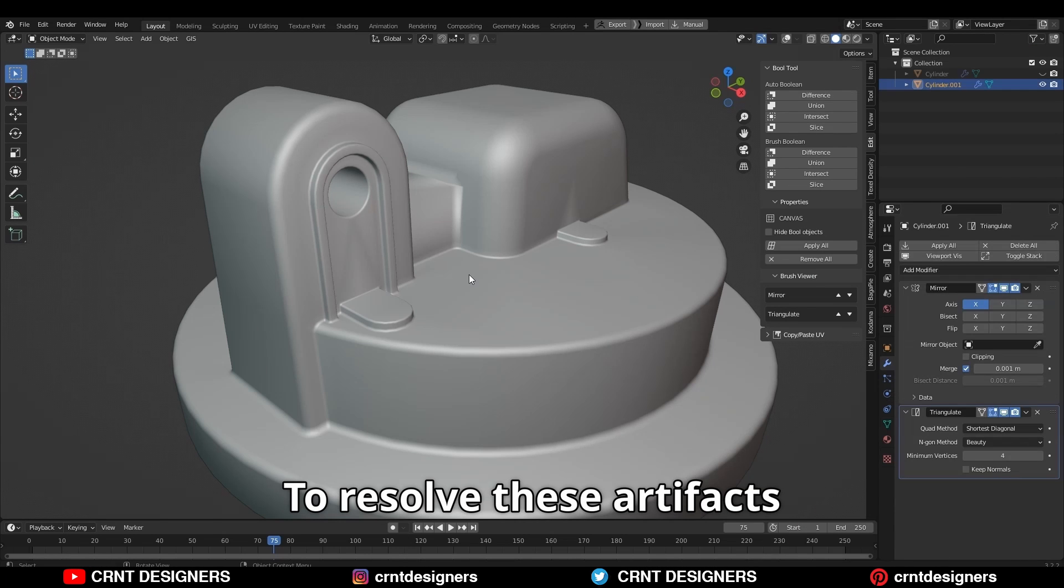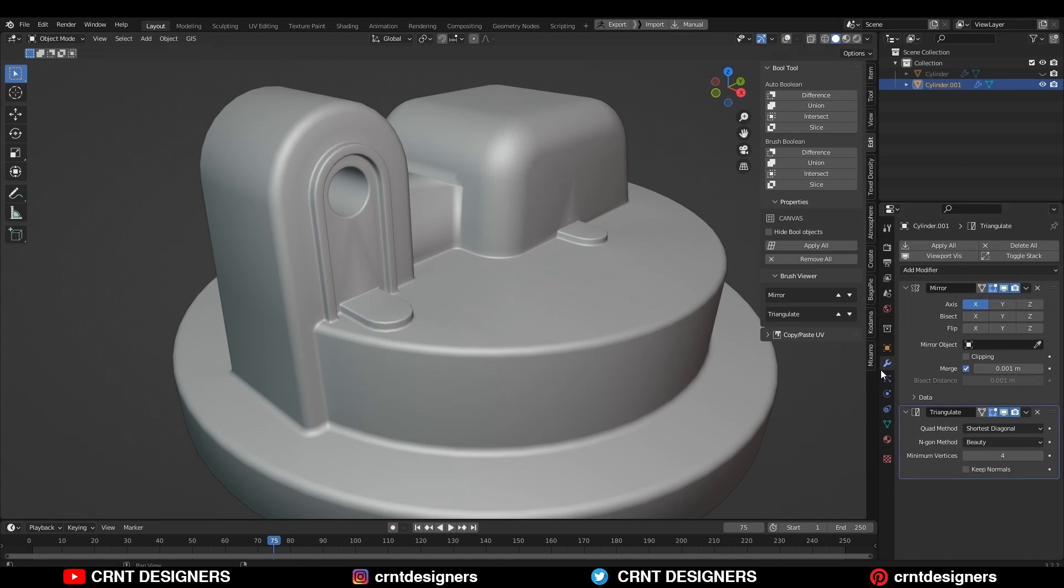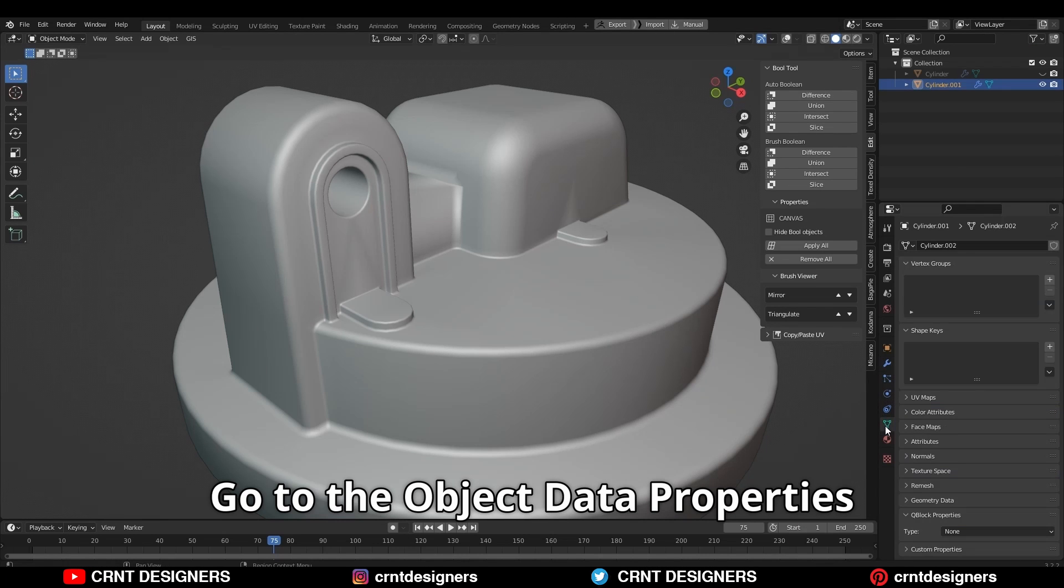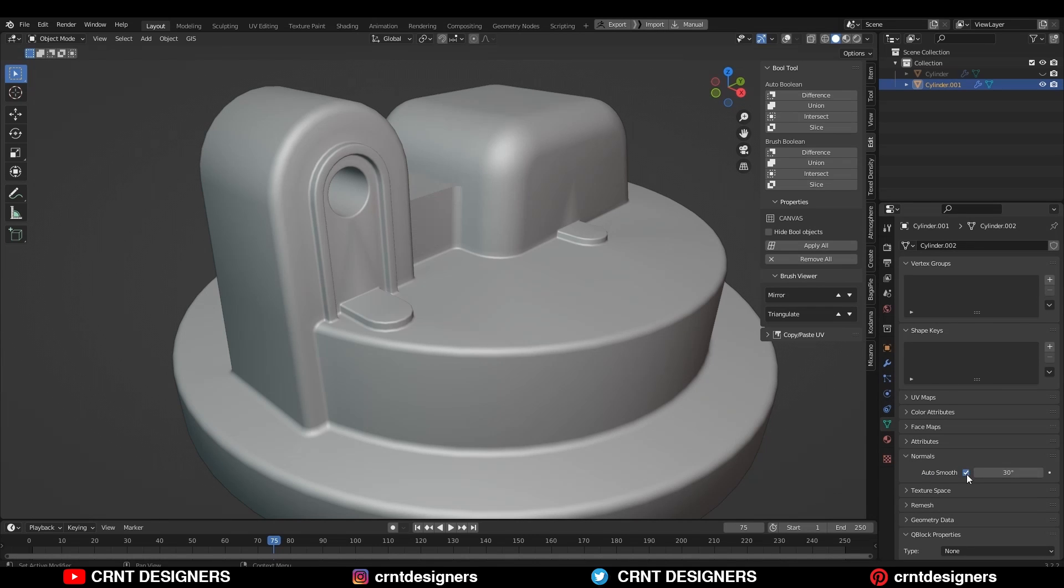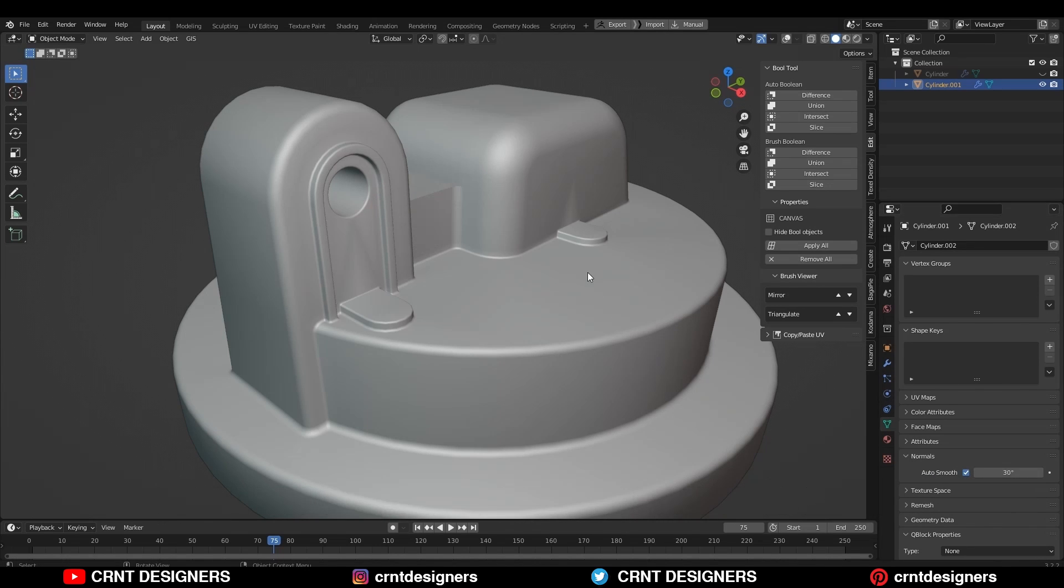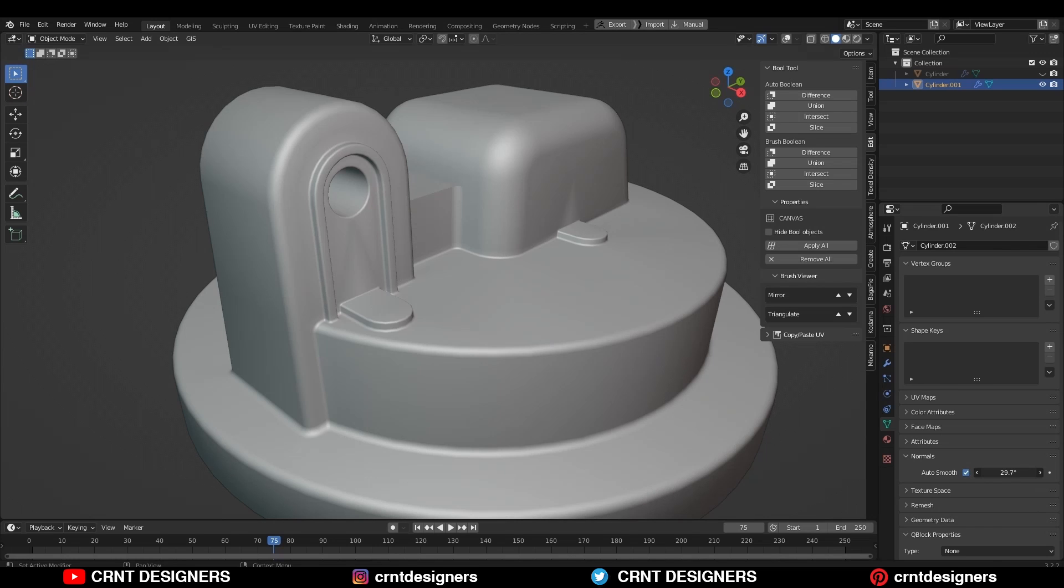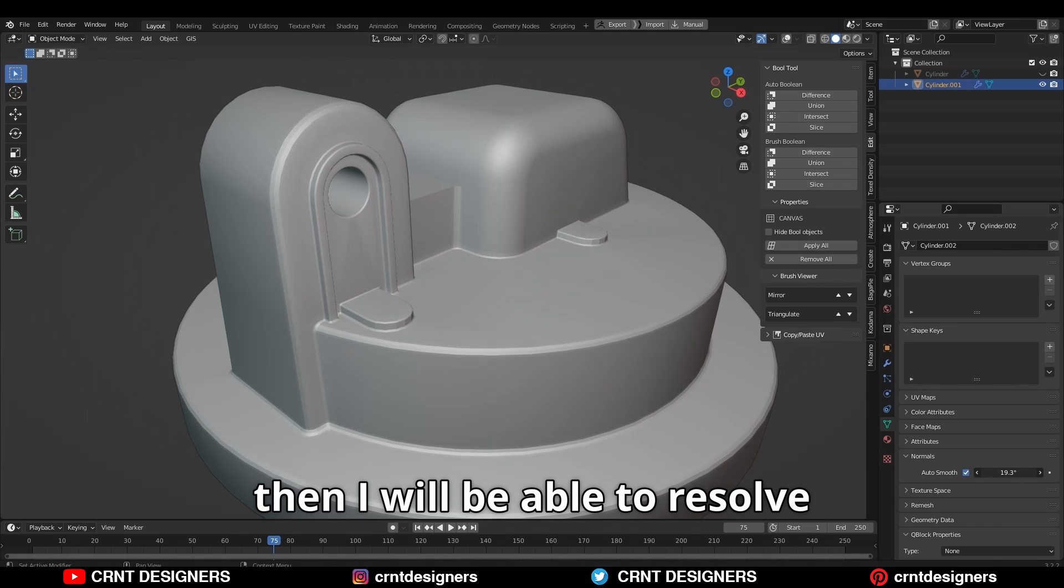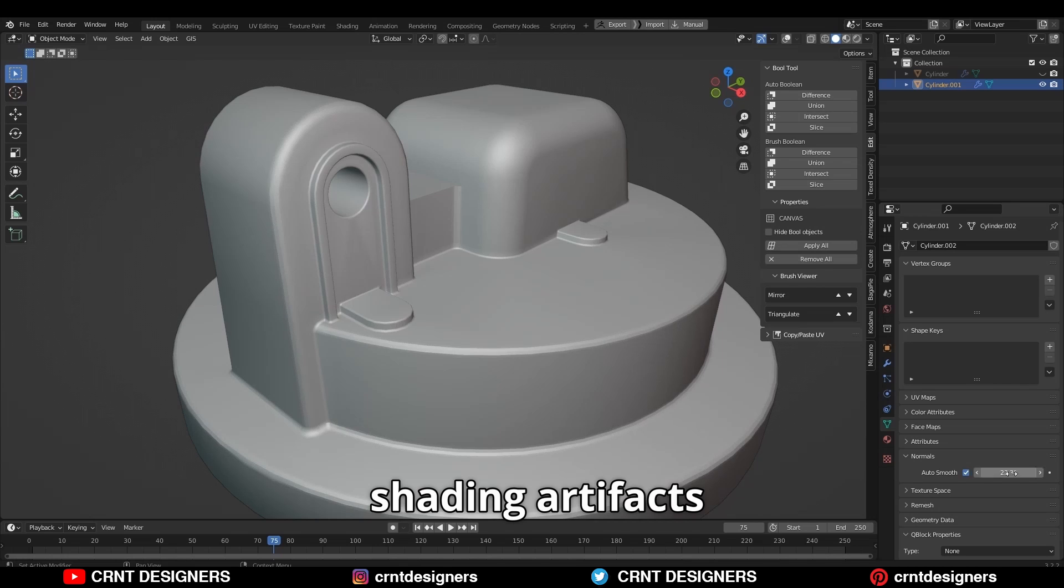To resolve these artifacts, you can turn on auto-smooth. Go to the object data properties, normal, and then auto-smooth. With this slider, you can adjust the auto-smooth angle. Its default value is 30. If I decrease it, then I will be able to resolve shading artifacts.